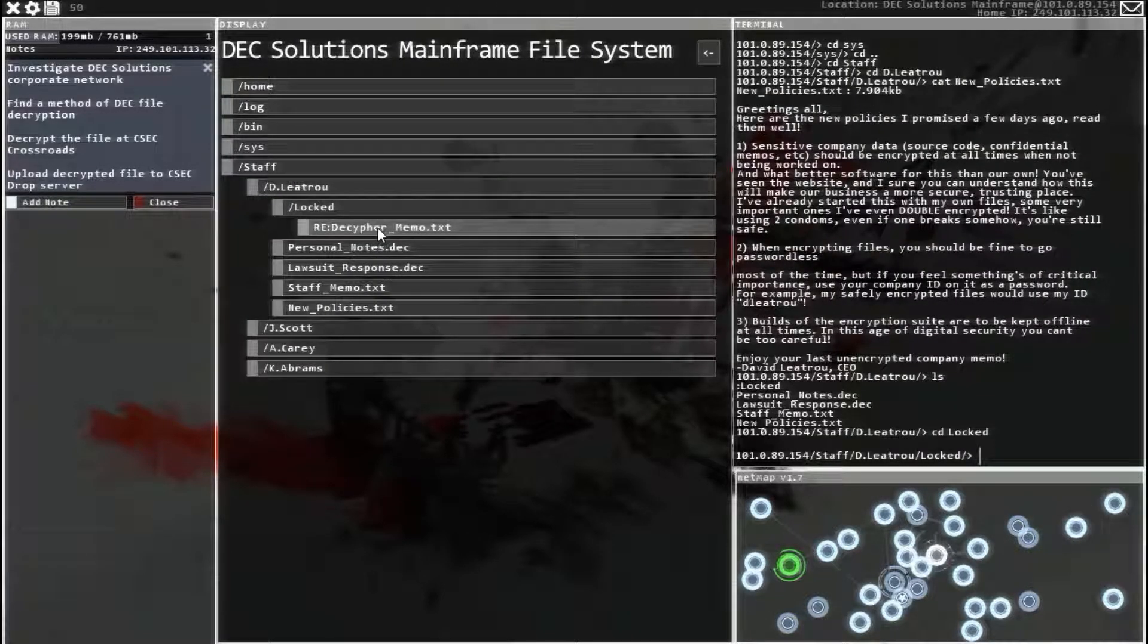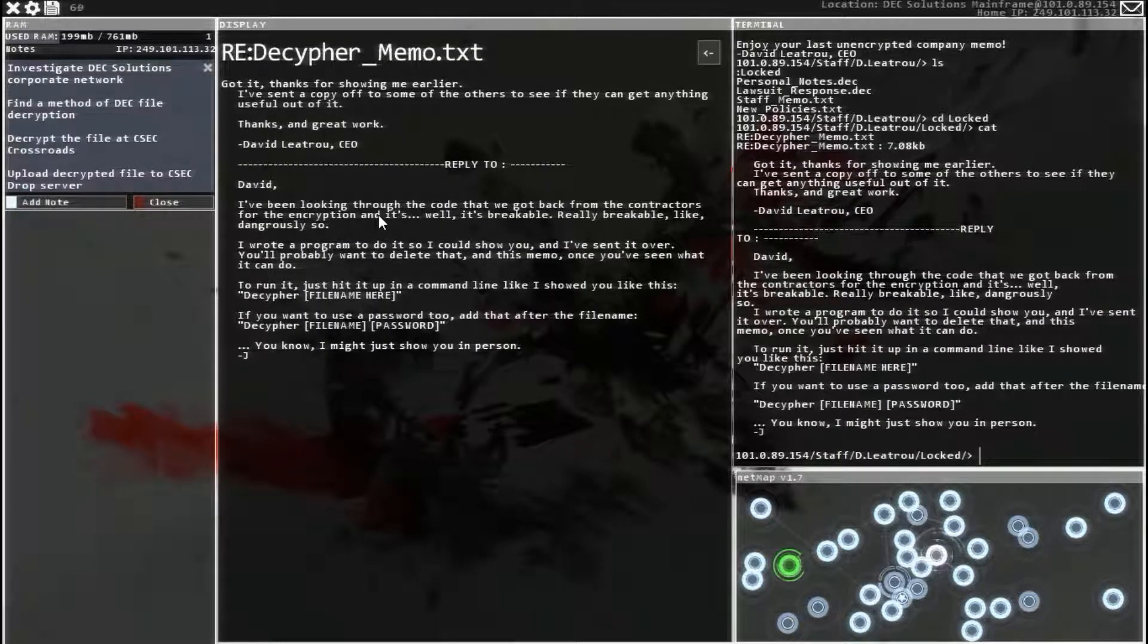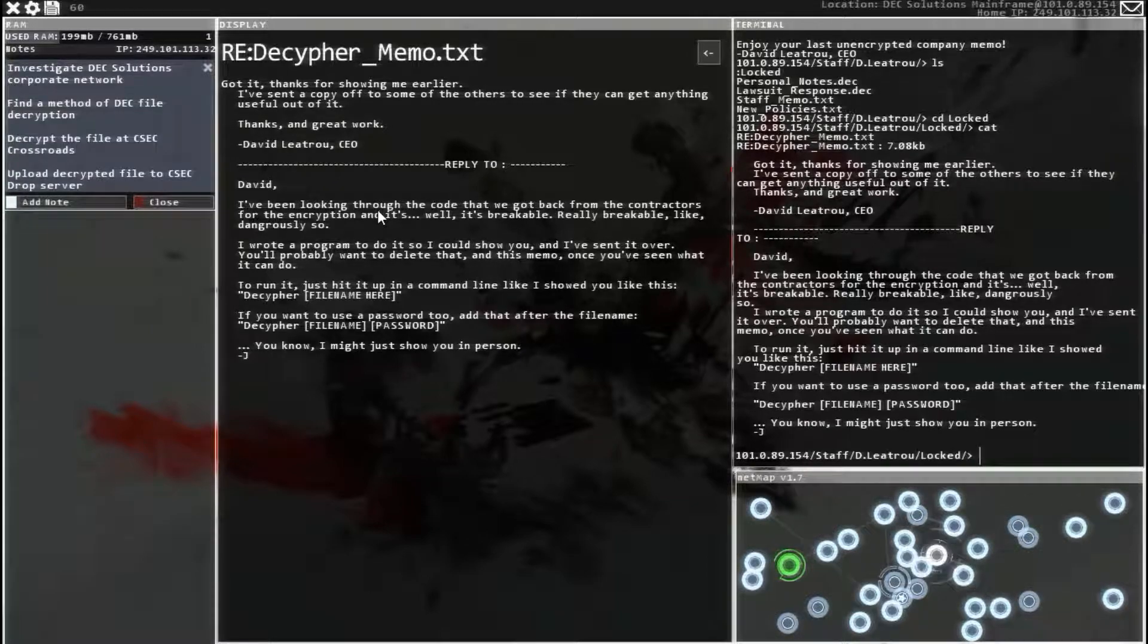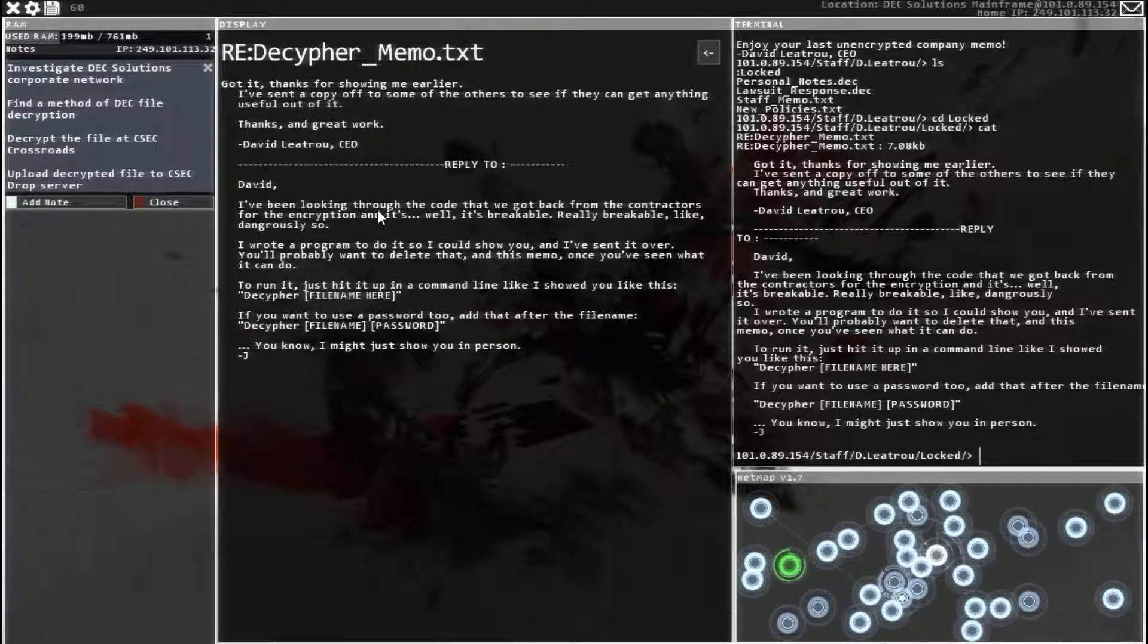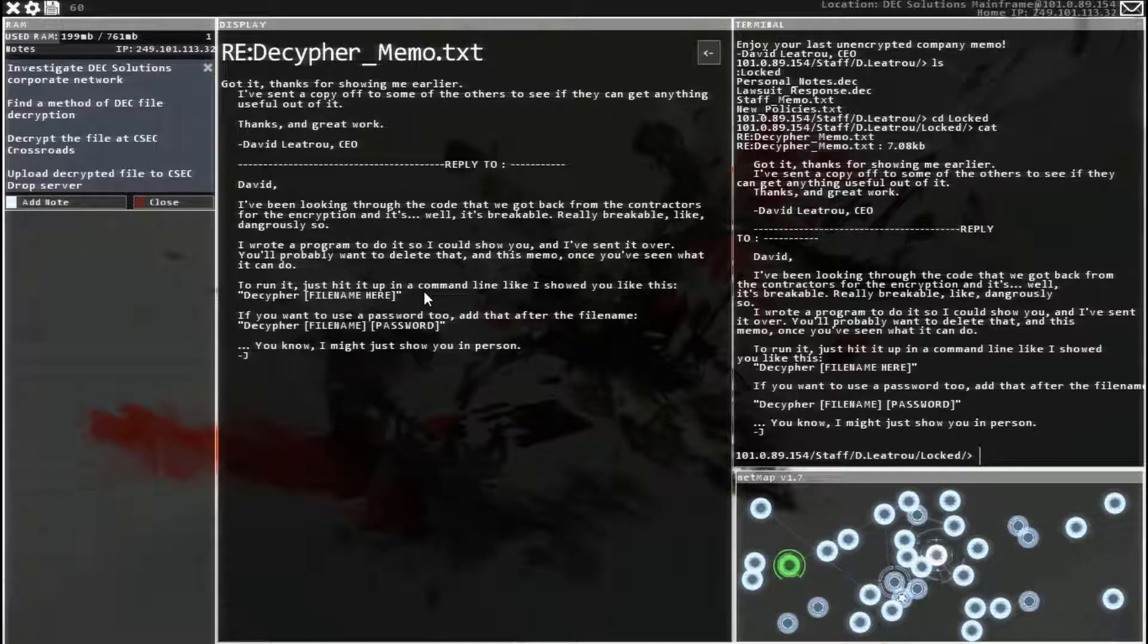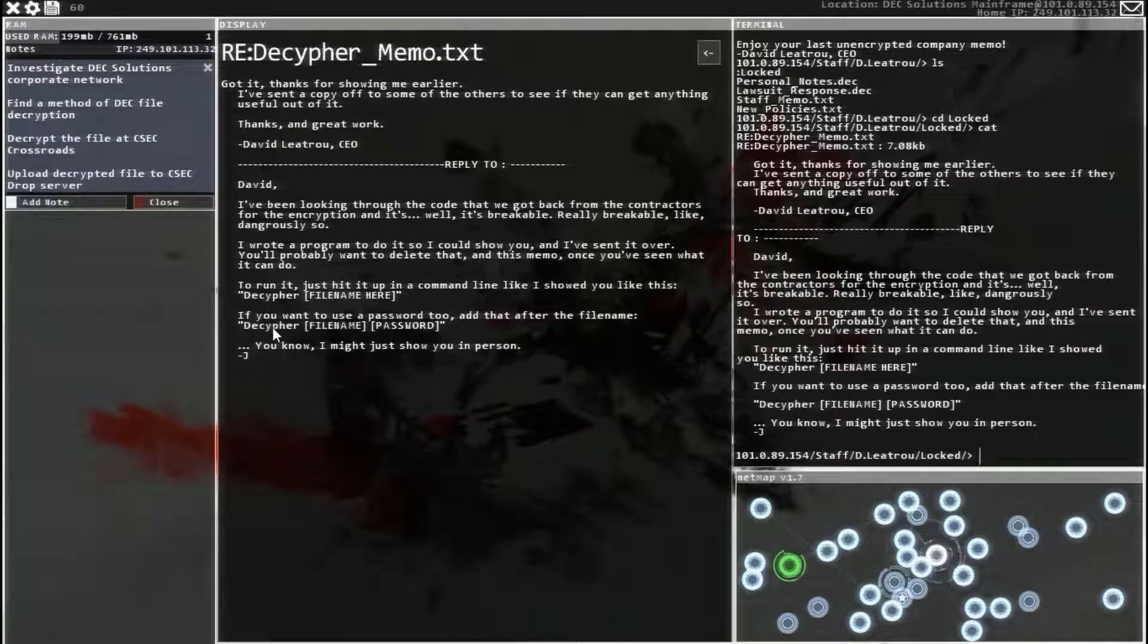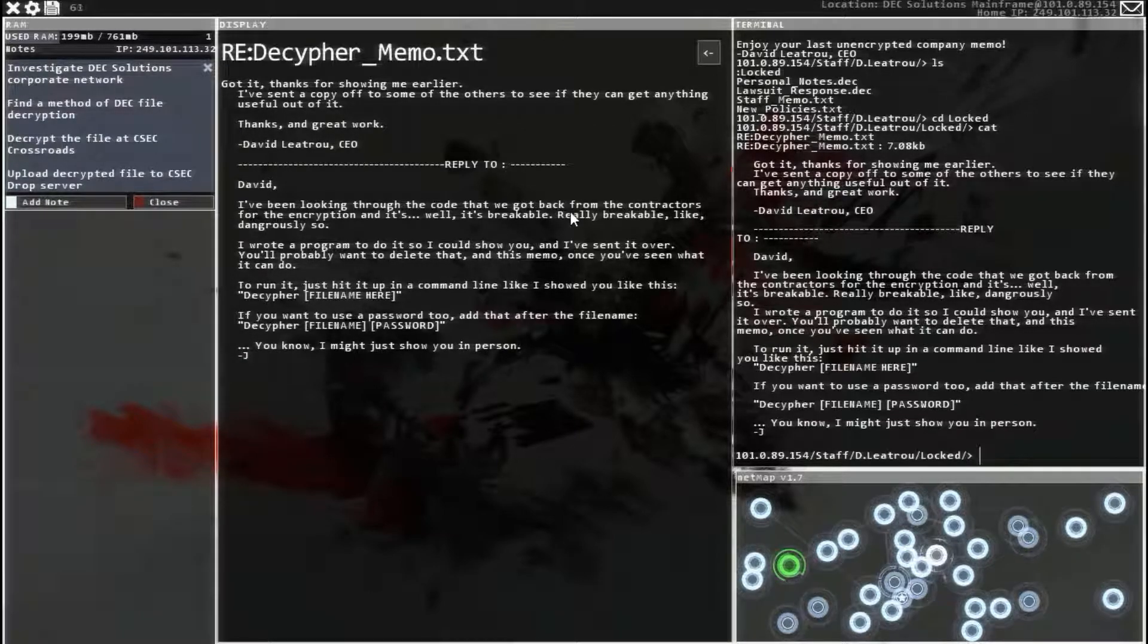Blocked something else that's not encrypted. So this guy named Jay is talking about that the encryption is really breakable, so that's really good. You just need to run a command like decipher, and it'll just do it. And even if it has a password, you just add the file name and then just hit decipher, file name, password. So this should be pretty easy, we just have to find where decipher is.